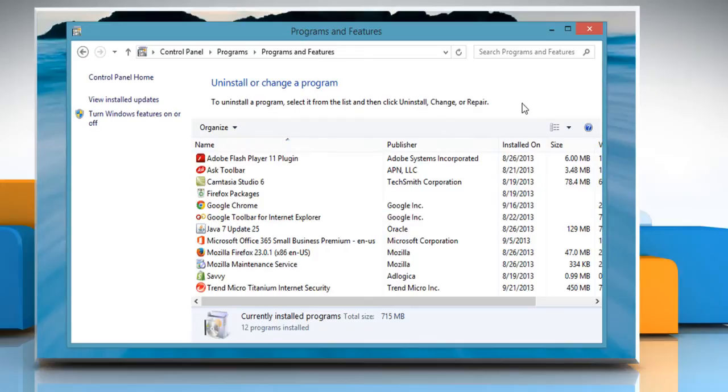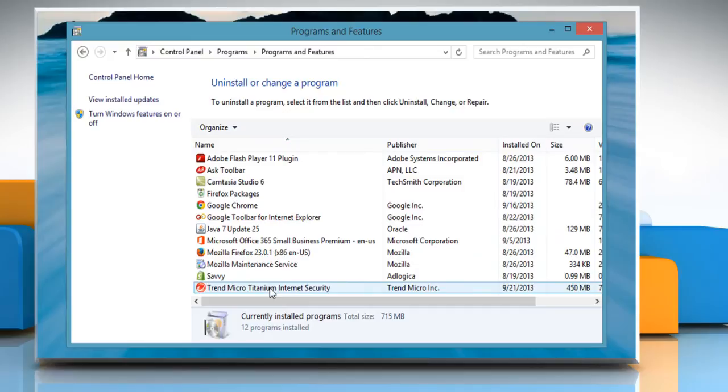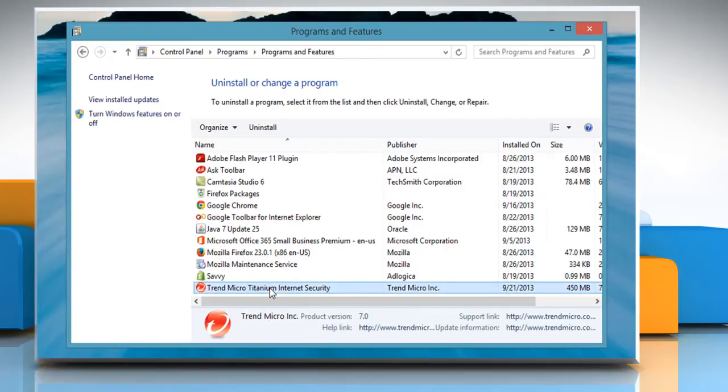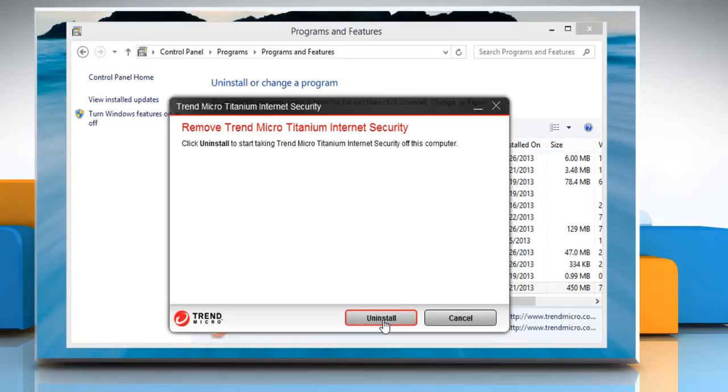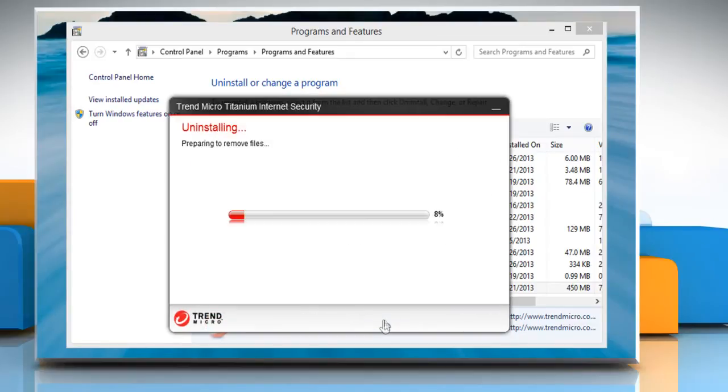The list of installed programs will be displayed. Select Trend Micro Titanium Internet Security from the Programs list and then click Uninstall. Click on Uninstall to start the uninstallation procedure.